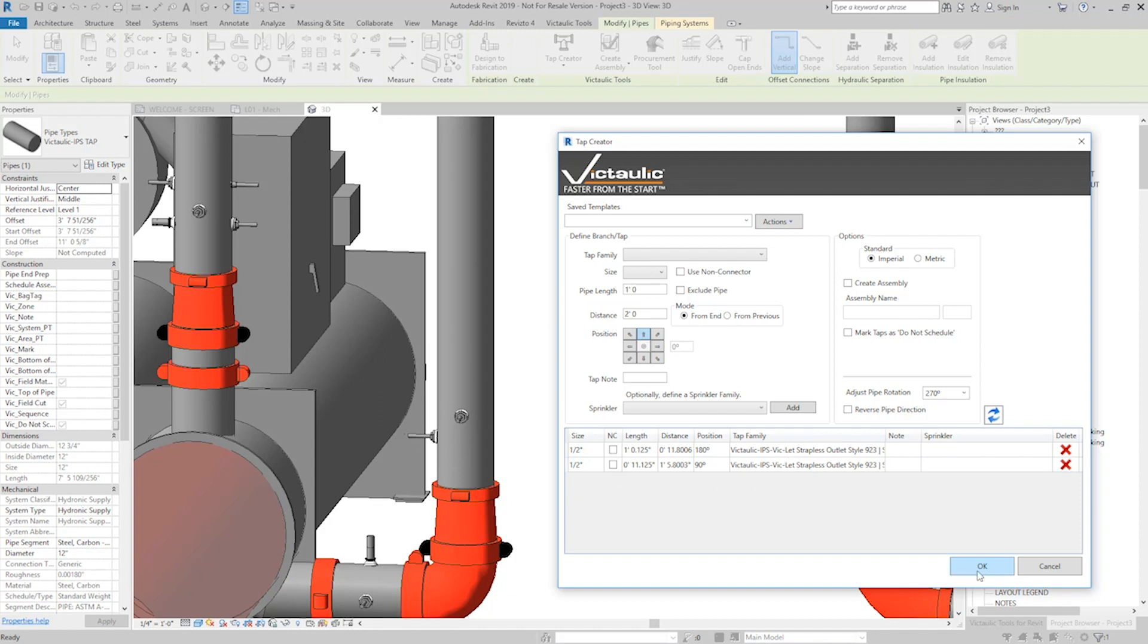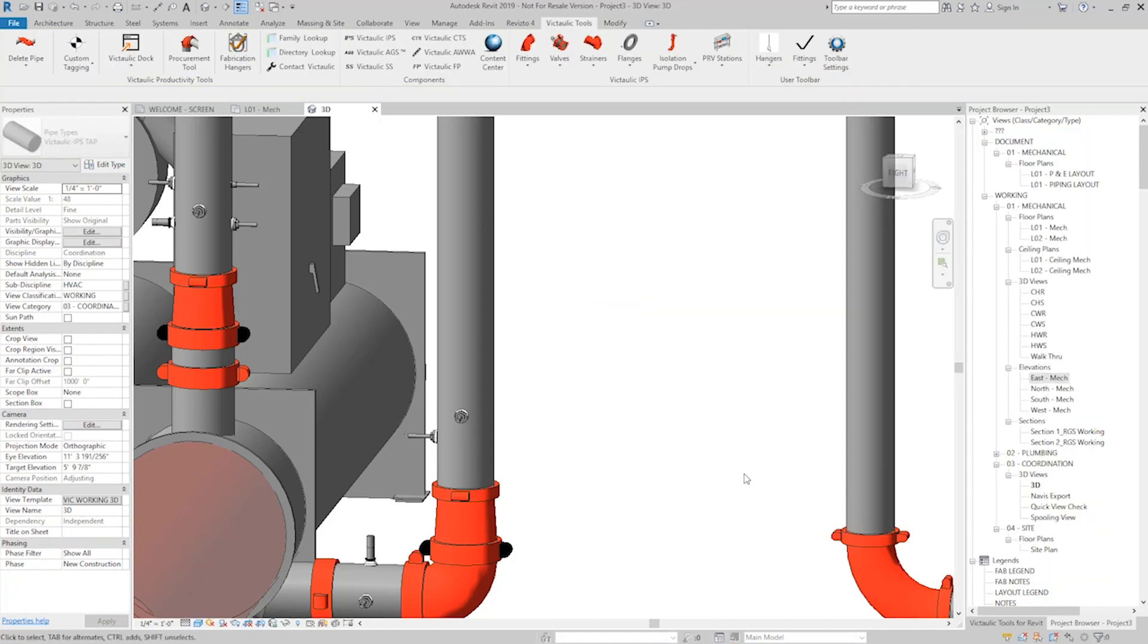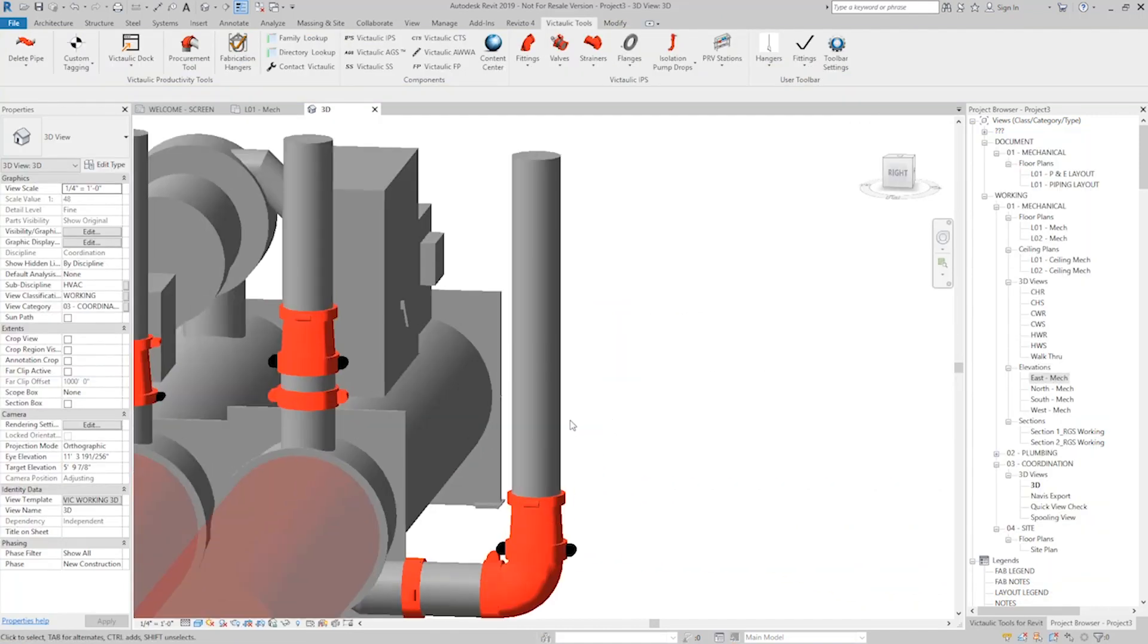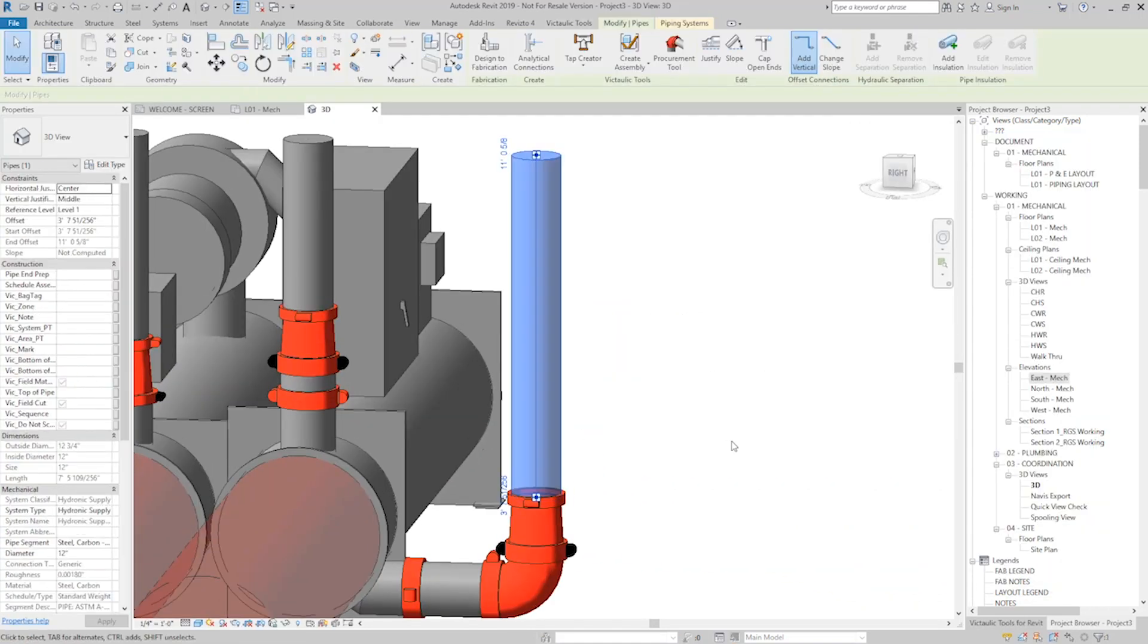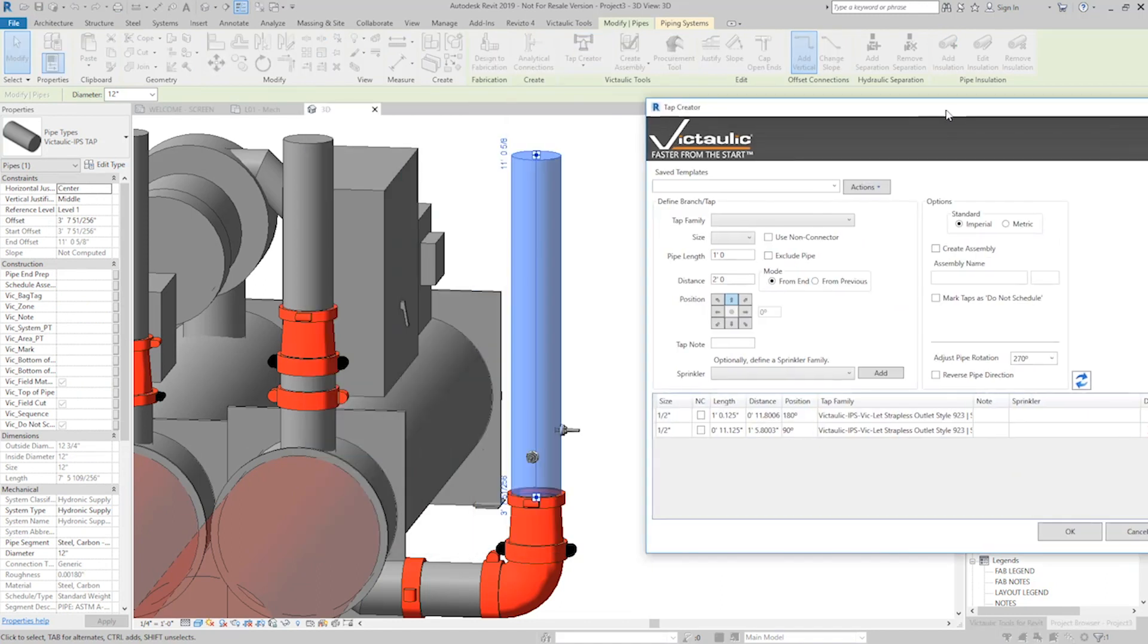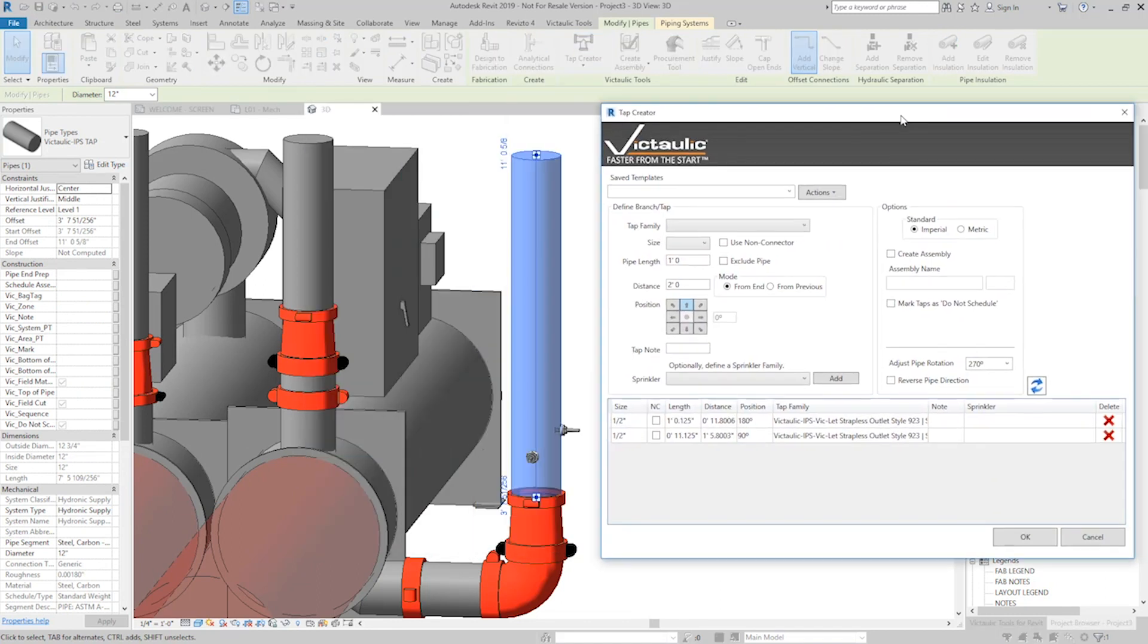I don't want to click OK in this situation because I want to keep the records in the database, but I don't want to apply them to this pipe again. It already has taps on it. I'll hit cancel there, and if I go to the other piece of pipe right here and run the Tap Creator, it remembers what was there before.